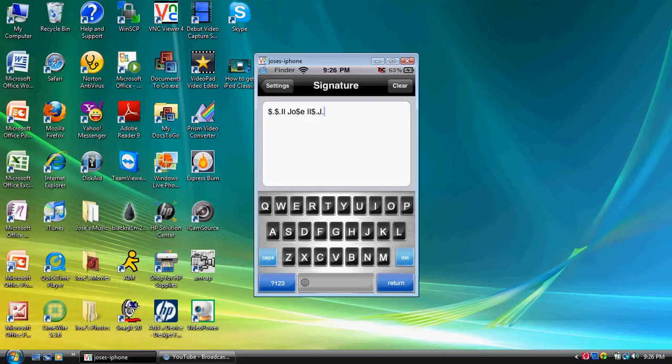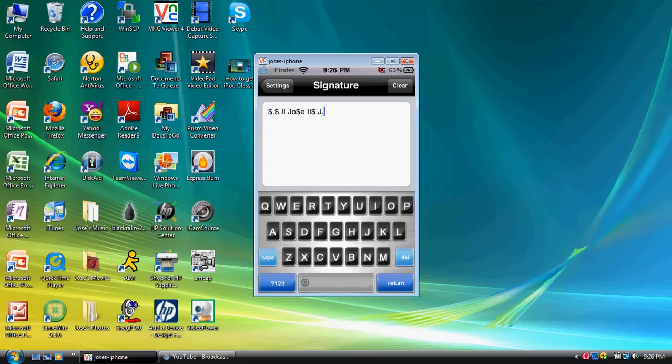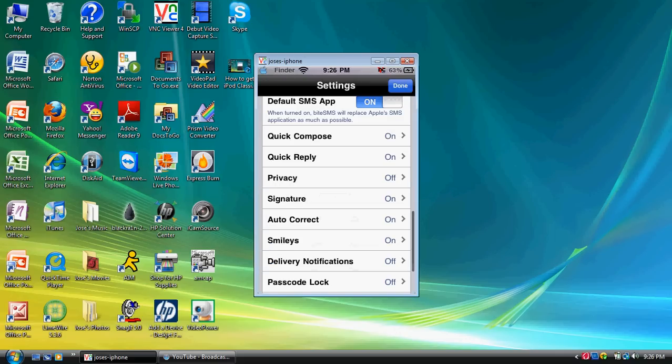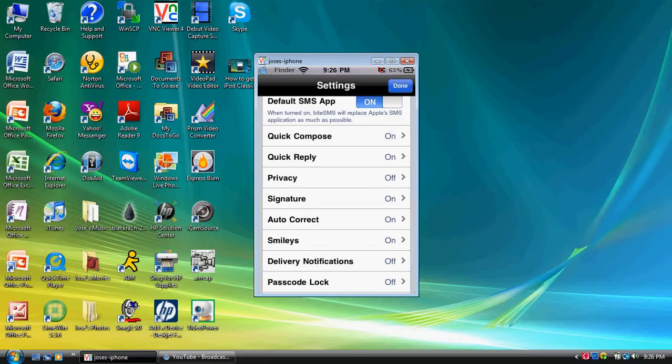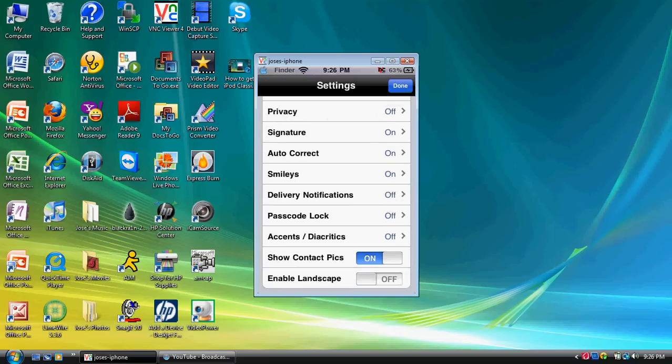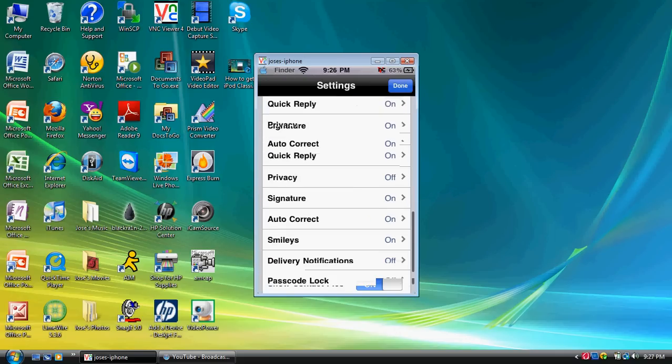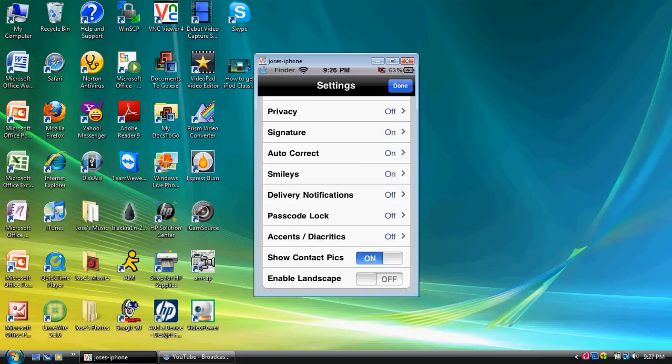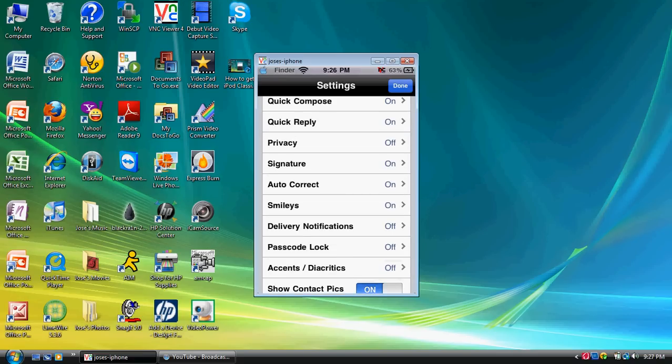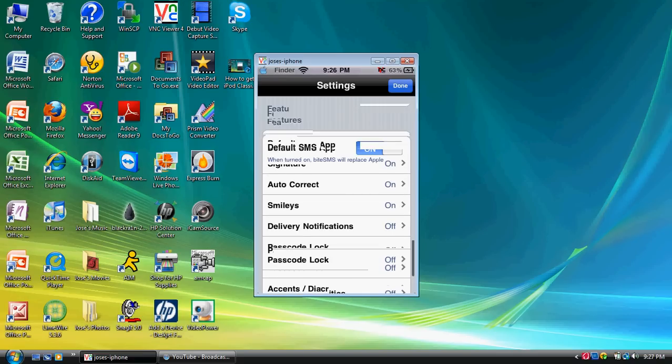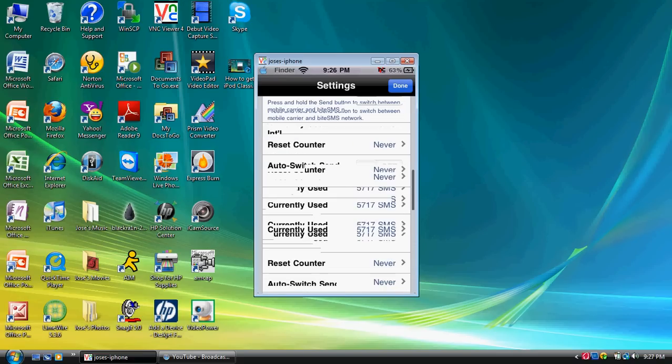Now, this signature will appear only on the ByteSMS. It will not appear on the original one. Keep in mind, I will repeat this. This will only work on the ByteSMS. So, as you can see, I do use this application. It's a little bit better. It gives you a couple of options.